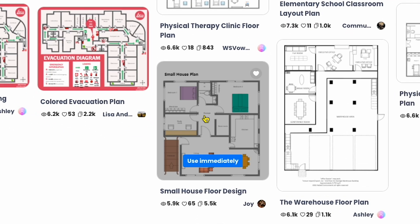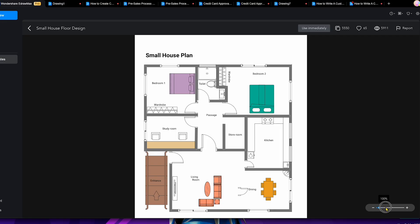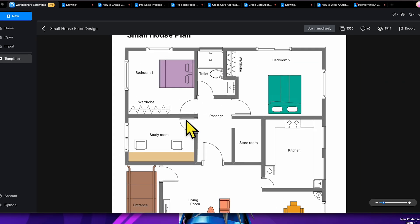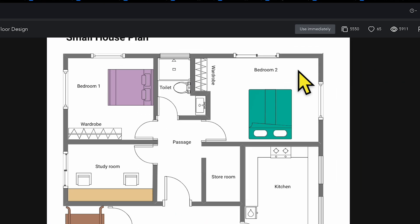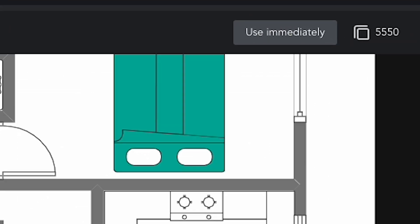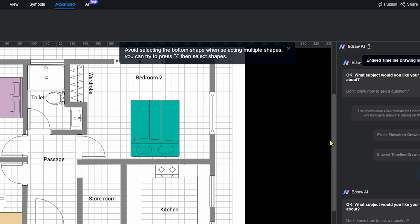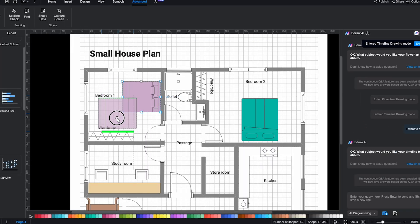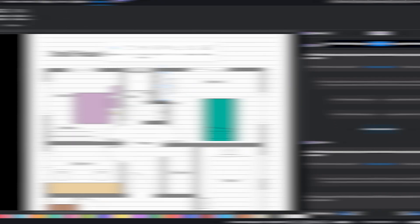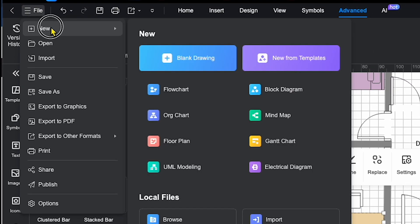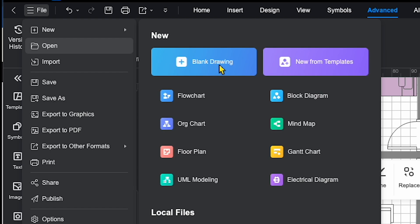After selecting a template, you can zoom in or out for a closer look. Click use immediately, and it opens in the main project section where you can edit anything you like. To start from scratch, choose blank project.